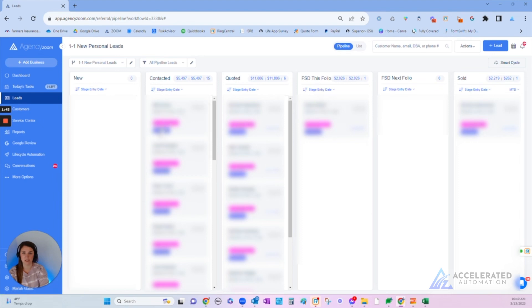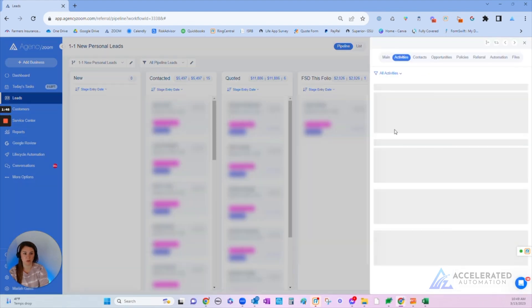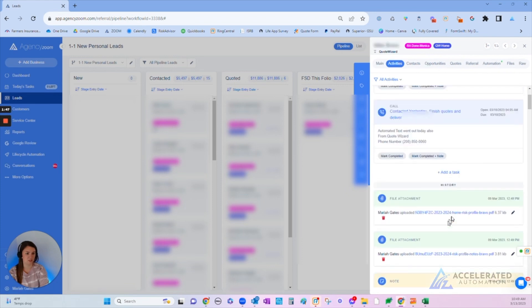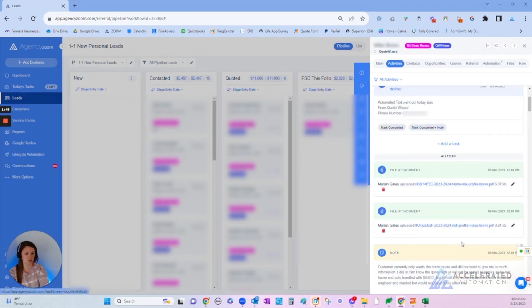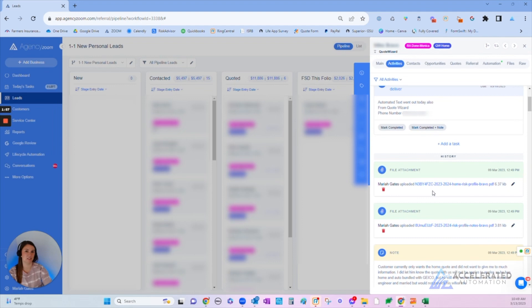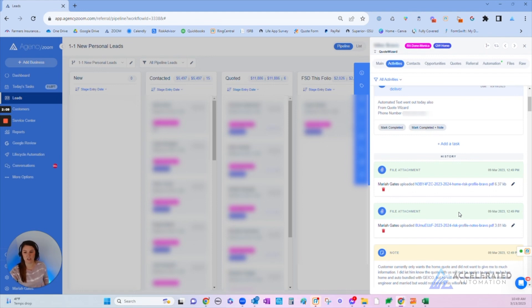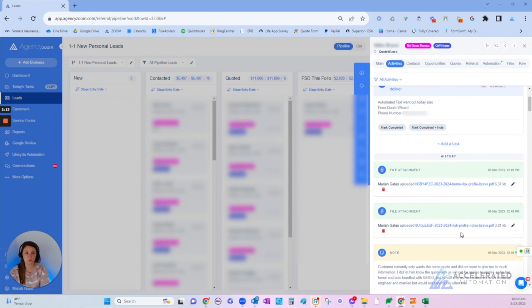For example, if I open this one up, you'll see that there's a file attachment, actually two. Here's the profile notes and then here's the home insurance policy profile notes. When we complete the internal quote form, it automatically sends this here. This is really helpful because if we end up quoting farmers or Foremost or something in Craft Lake, all of the risk details are in one place and we're not having to go look in other systems to grab the information.